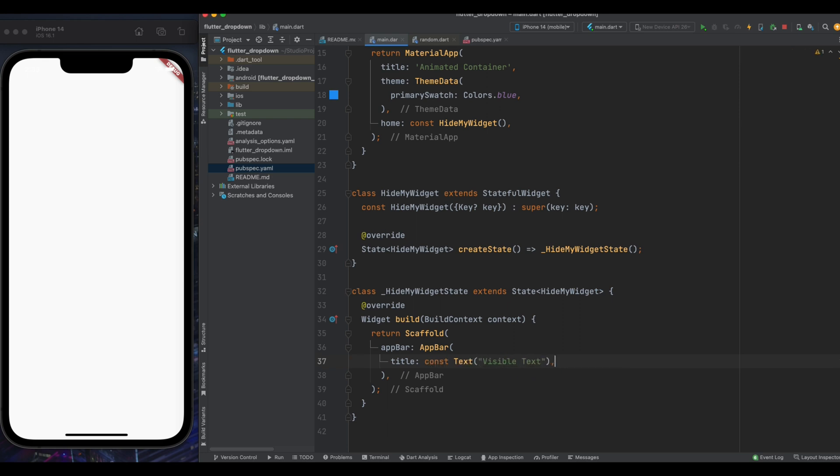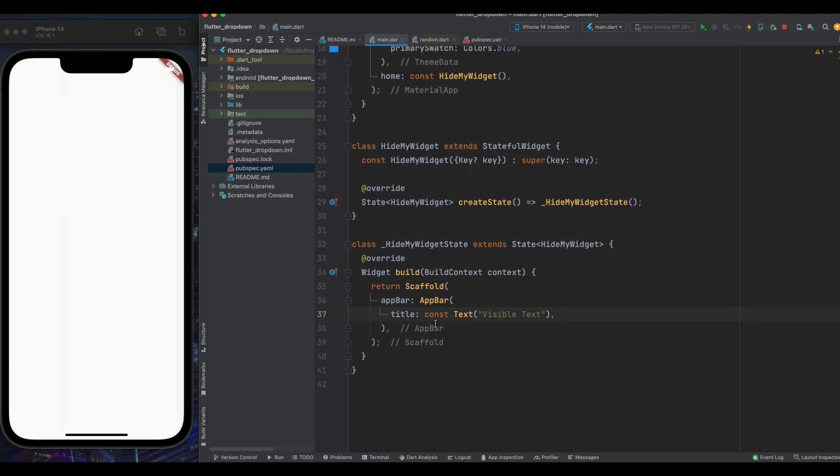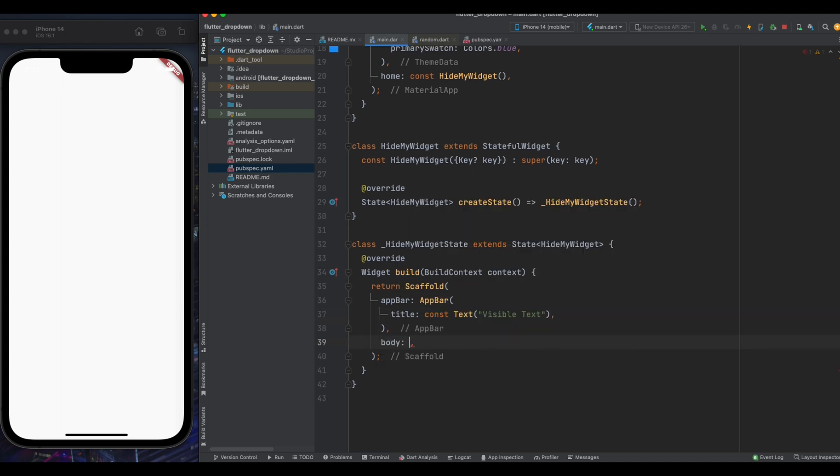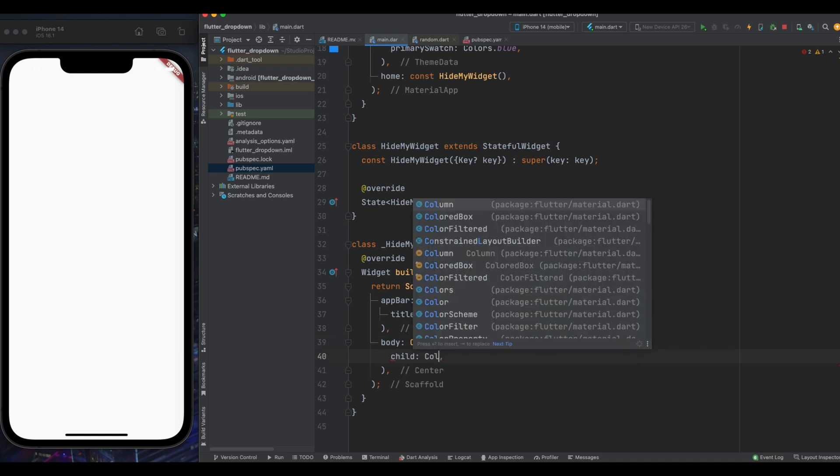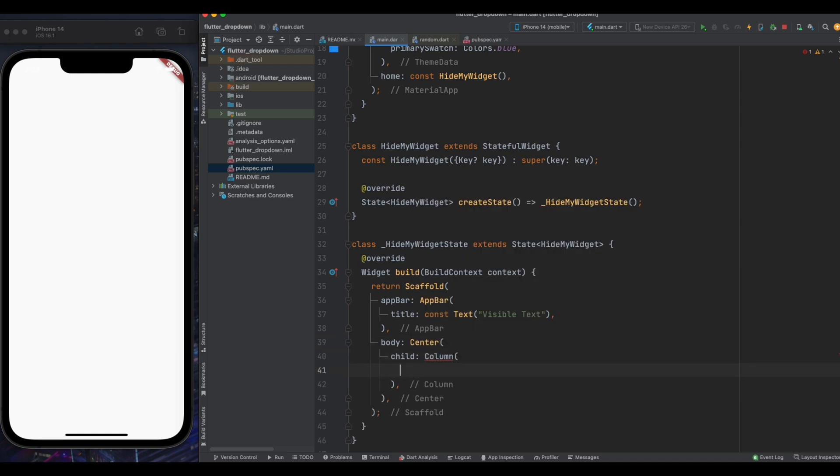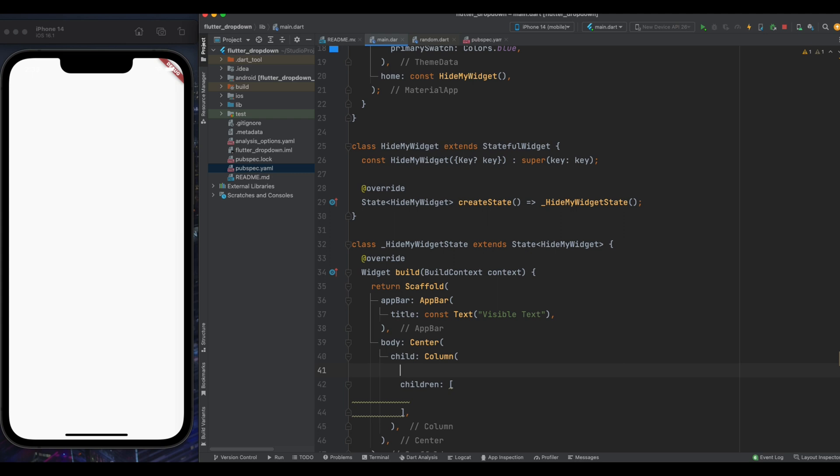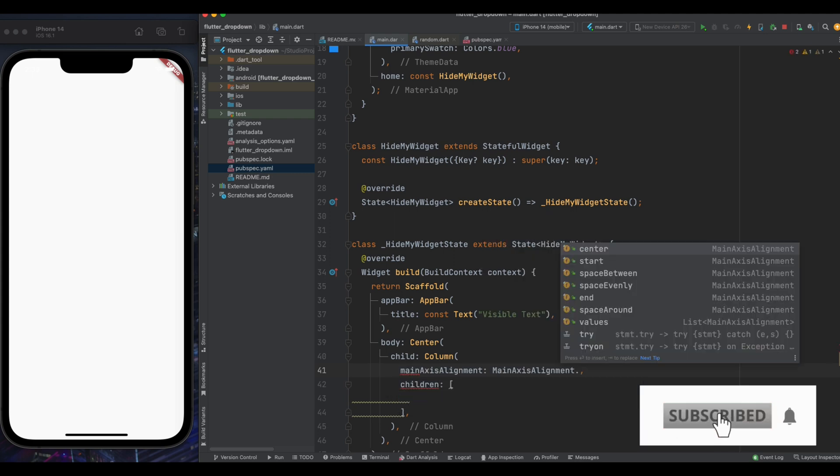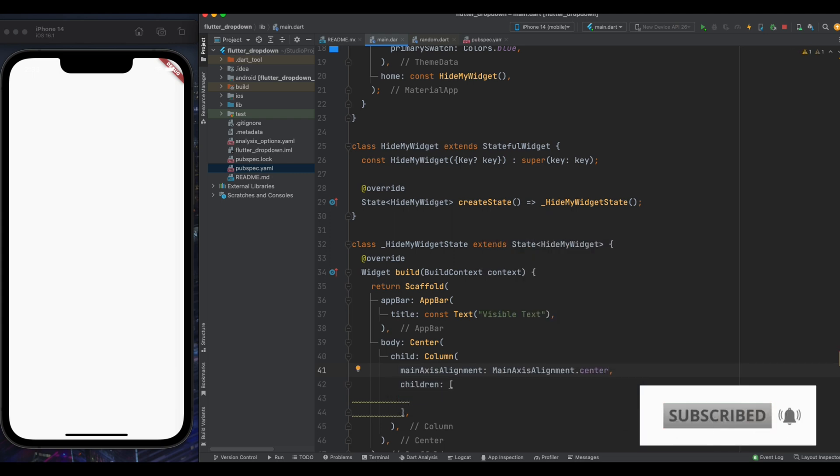After this come to the body part of scaffold. Now, here create center widget. And inside center widget give it a column widget. And inside column we want our items to be aligned center. So I have given main axis alignment as center. Now let's create an elevated button.